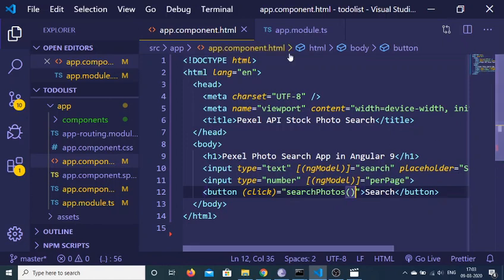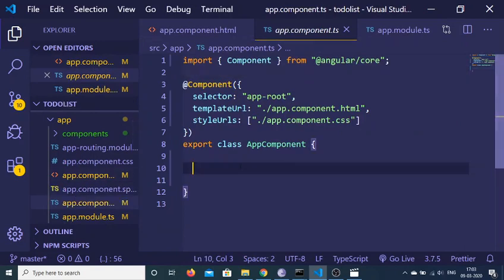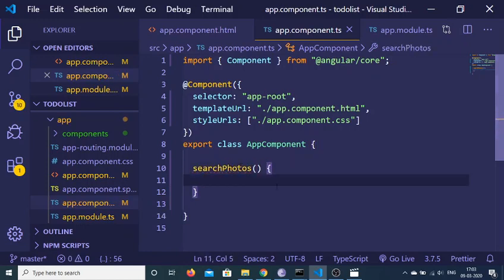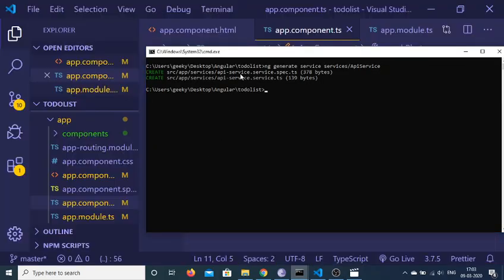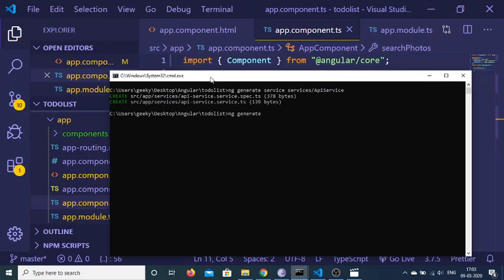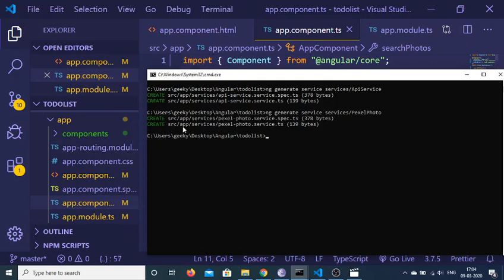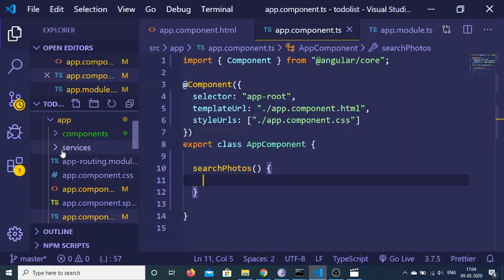The searchPhotos function will be written inside app.component.ts. In order to make any kind of HTTP request, we need a service in Angular 9. To generate a service, open the command line inside the folder and write: ng generate service services/pexelphoto. This creates a separate 'services' folder inside our app folder with the pexelphoto service file.